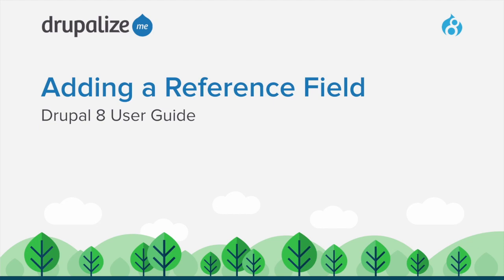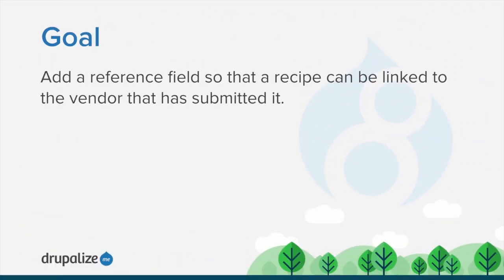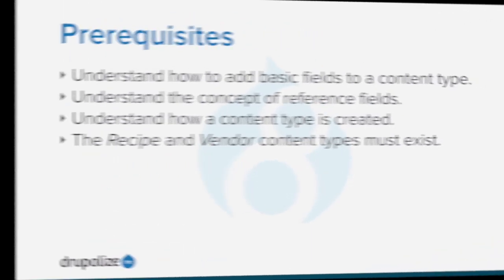In this tutorial, we'll walk through the process of adding a reference field. By the end of this tutorial, you will understand how to add a reference field so that recipes can be linked to the vendor that has submitted it.